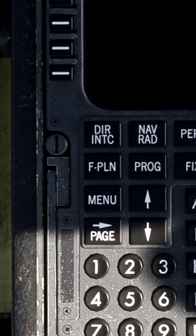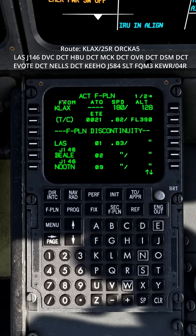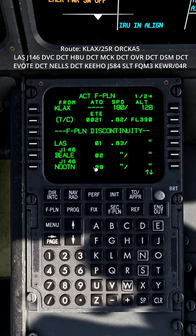After doing that, click on the flight plan button. As you can see, we already have the flight plan that we imported earlier, but there is also a flight plan discontinuity, which means that we have a gap in our route. That's because after the departure airport, it doesn't know how to get to the next waypoint.